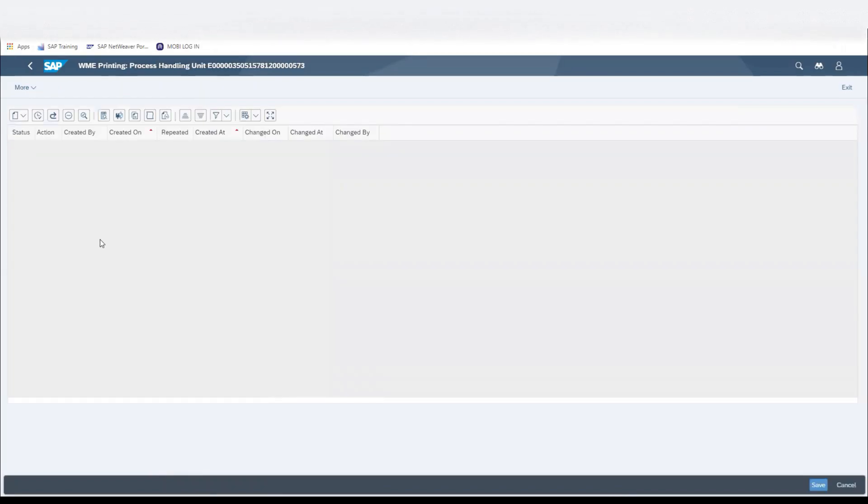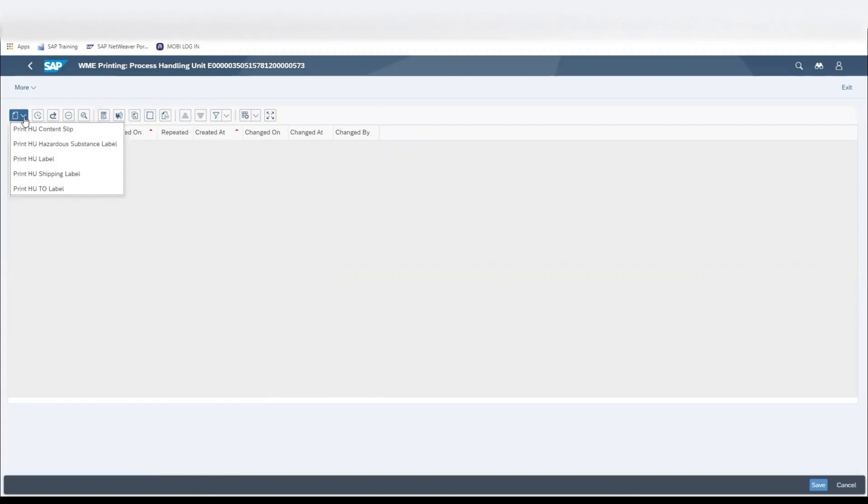The following screen will appear. We'll click on the Create Action icon, and on the drop-down box of that, we will Print HU Label.